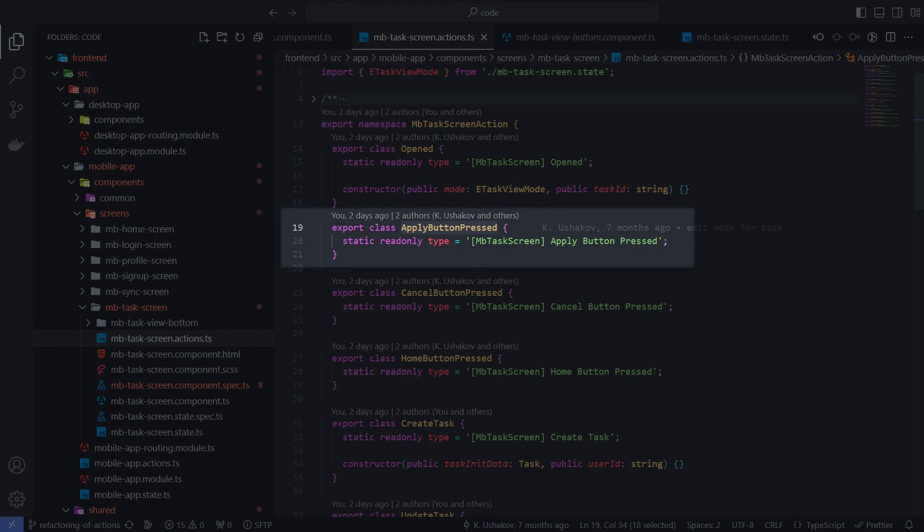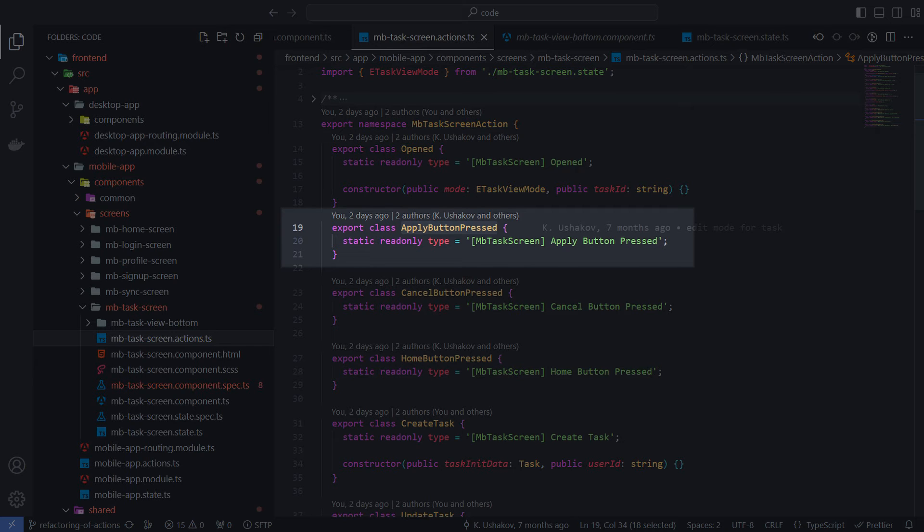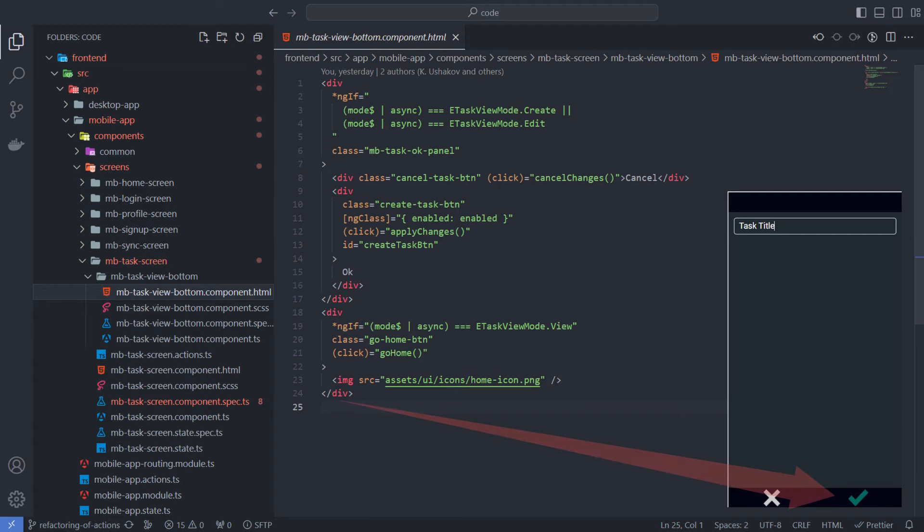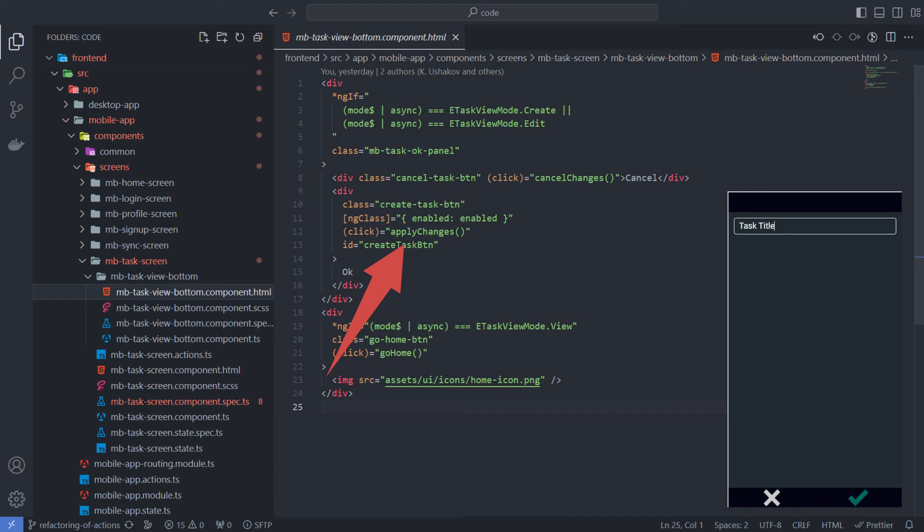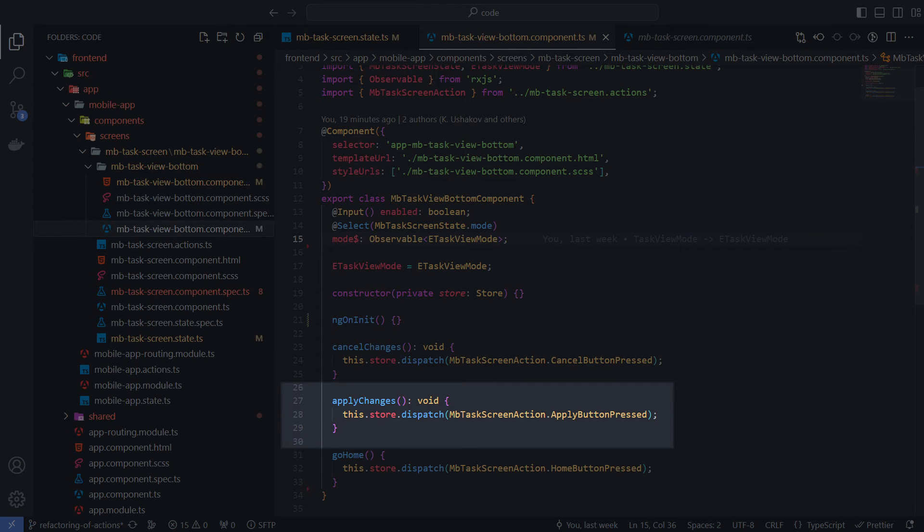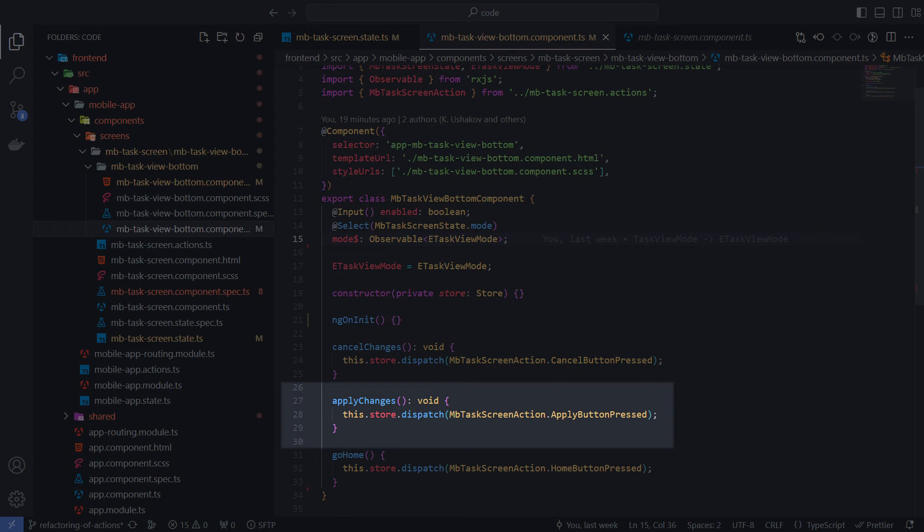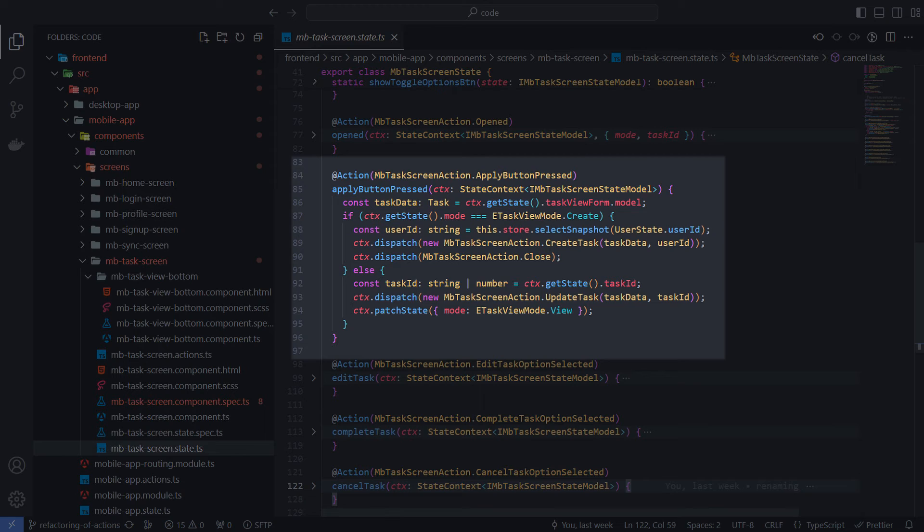Let's look at the use of the applyButtonPressed action from the taskScreenActions namespace. When the user clicks on the apply button, we call the applyChanges method of the component. Inside this method, we don't do anything other than use the NGXS Store dependency to dispatch the applyButtonClick action.